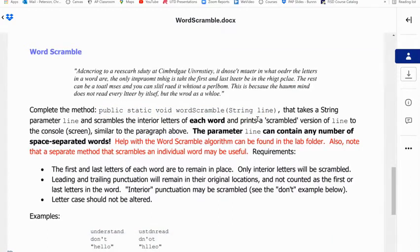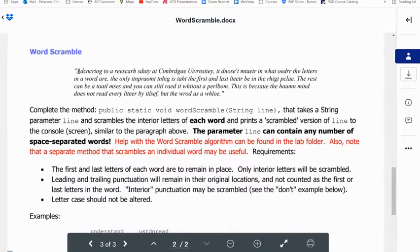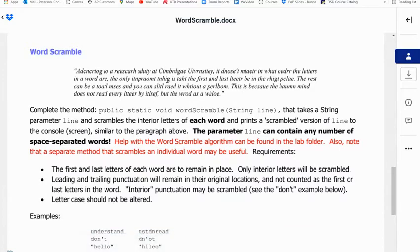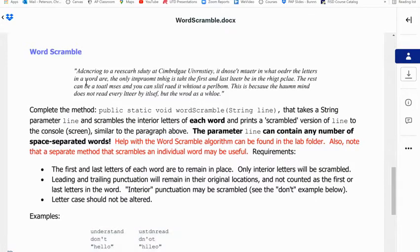In this video I'm going to solve the Word Scramble app. I bet if you tried you could read this paragraph. According to a research study at Cambridge University, it doesn't matter in what order the letters in a word are, the only important thing is that the first and last letter be in the right place.